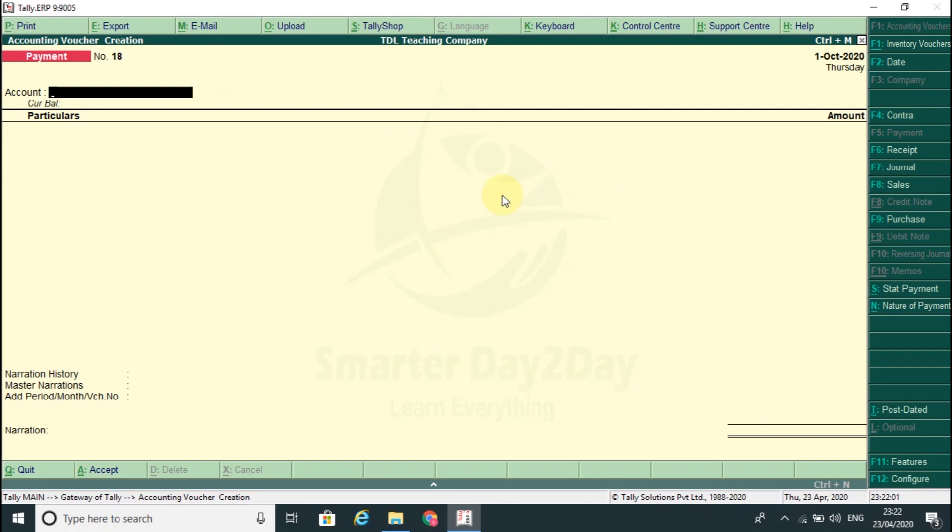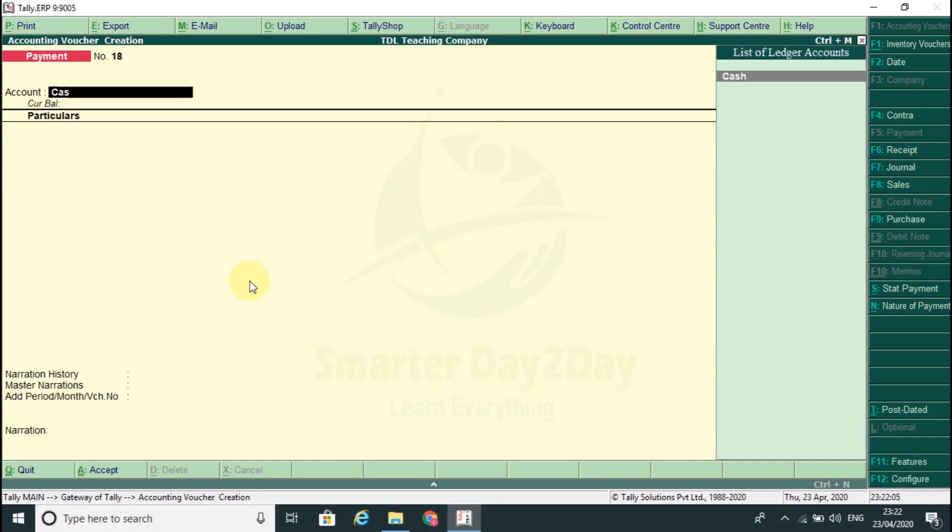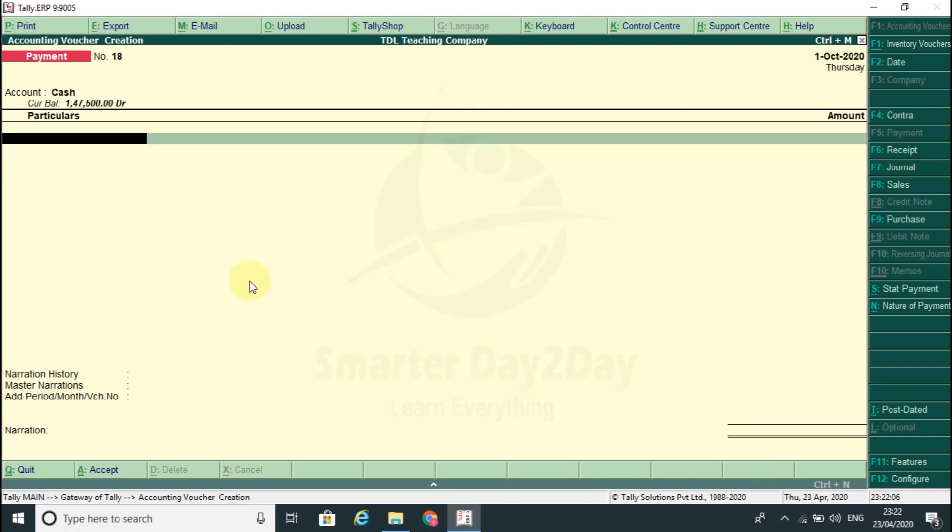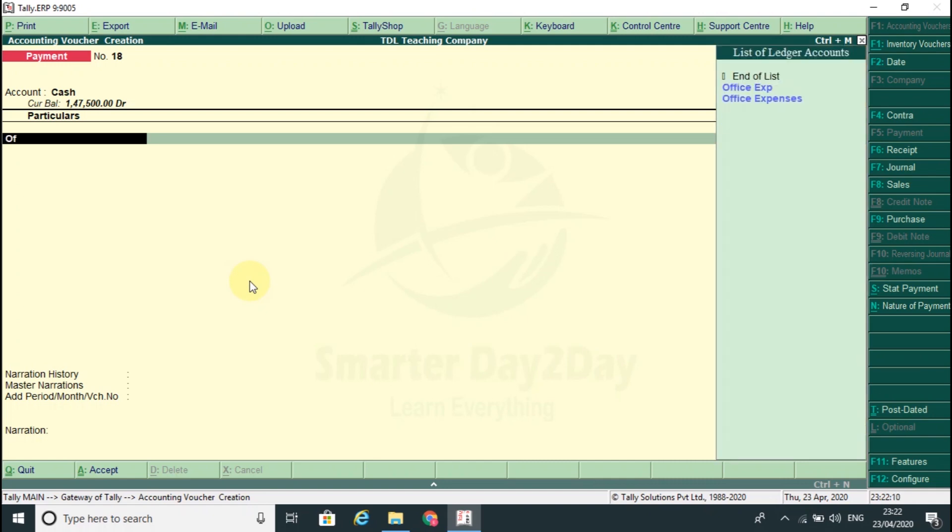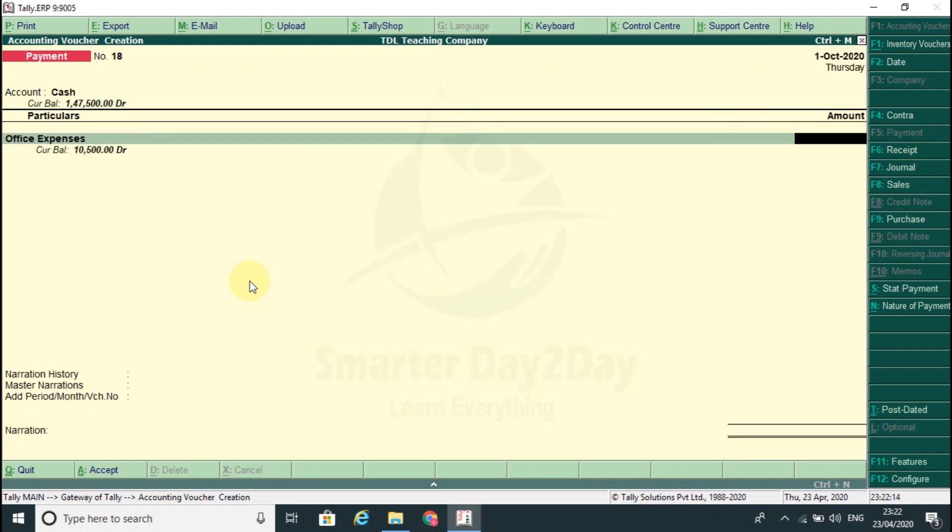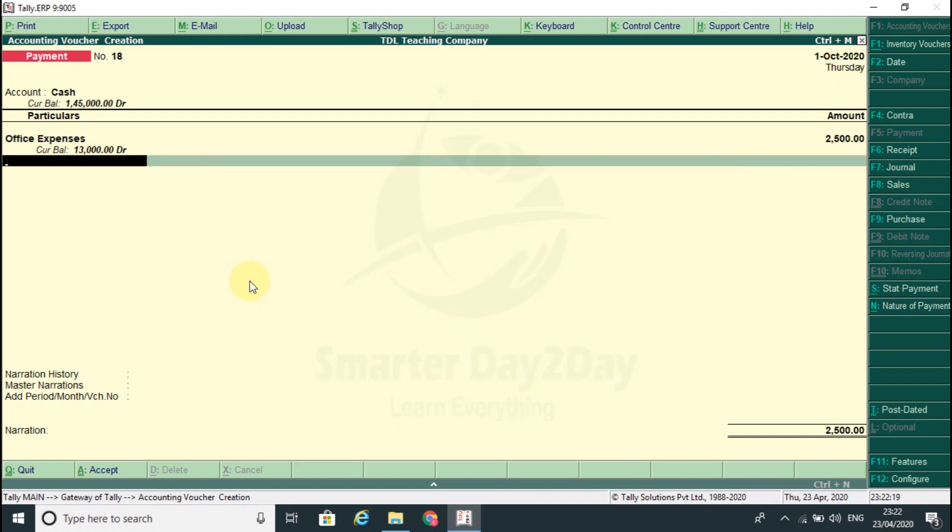Voucher. Now we need rest. We need to enter office maintenance office expenses, so office expenses we need to enter 2500.